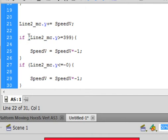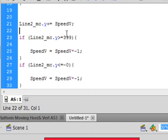If, open bracket, line2_mc period y is greater than or equal to 399. I don't want it at this, because we're jumping in increments of 1 pixel.